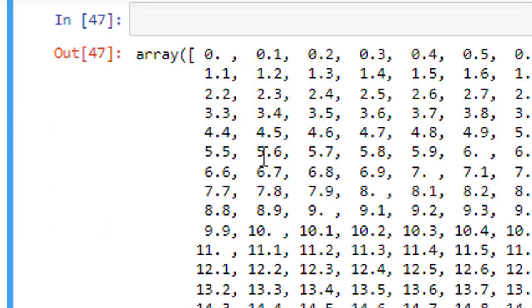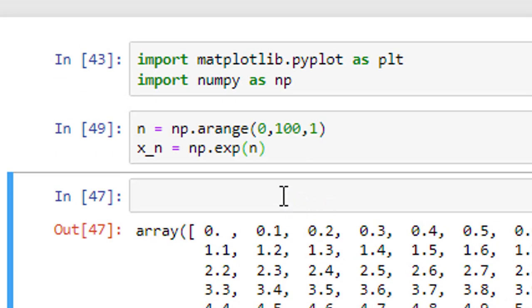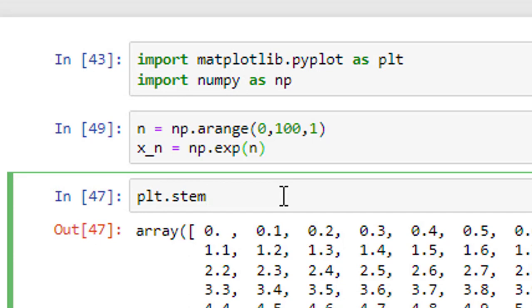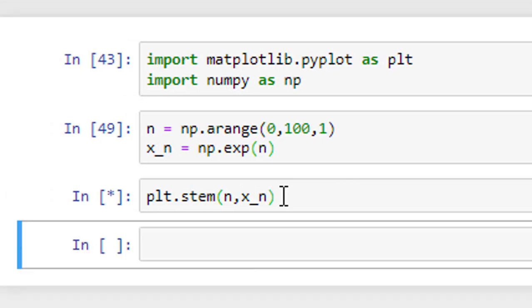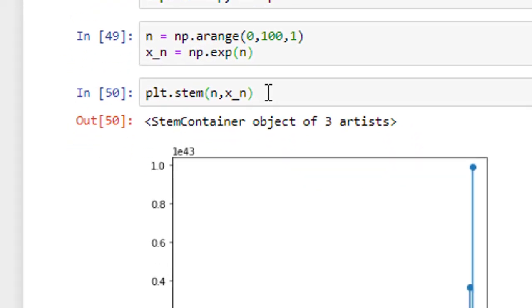Now, I will run it. Now, let me plot it. Plt, since I am plotting samples here, it is stem. First argument x-axis which is independent variable n, next argument is y-axis which is dependent variable x underscore n. If I go ahead and run it, so this is how the exponential signal looks like.